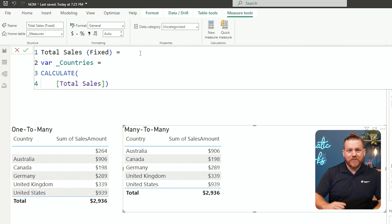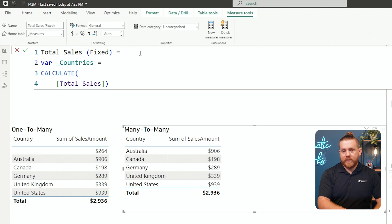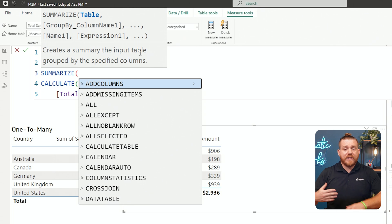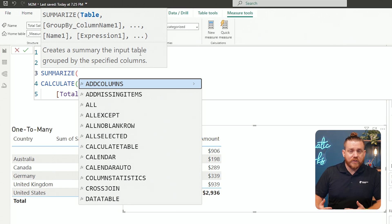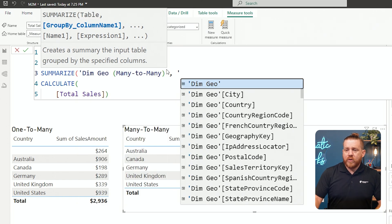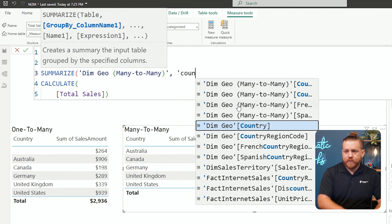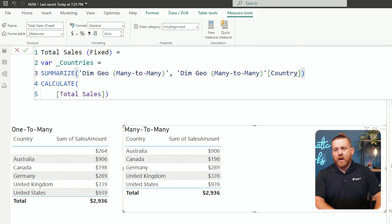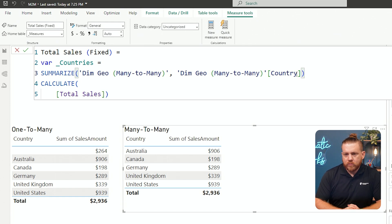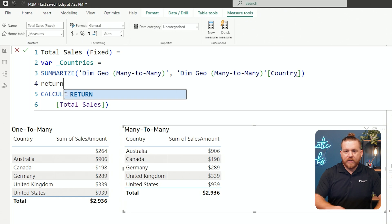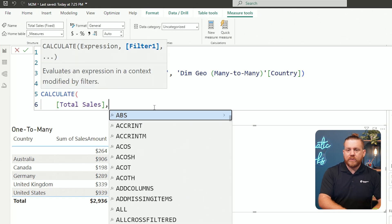Basically, I've created a virtual table in a variable that is just a summarized version — in filter context — of the countries currently being displayed on screen. I'm going to use this variable as a filter in my CALCULATE function. The filter I want to apply is: I only want to calculate this where a country is currently displayed on screen. I only want to show the total sales of what is actually there — I don't want to see blanks or something that isn't going to populate.